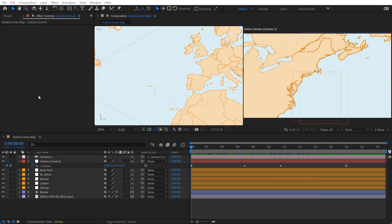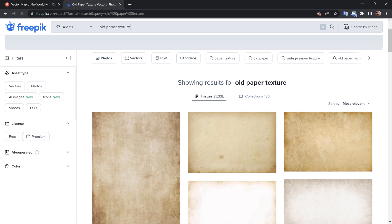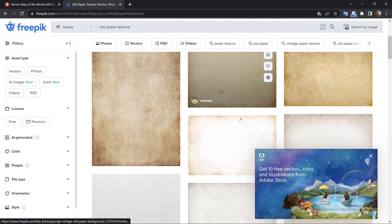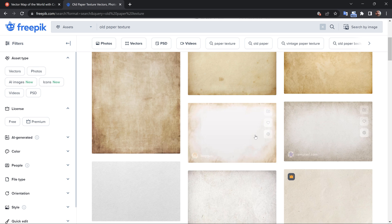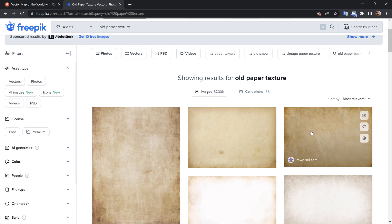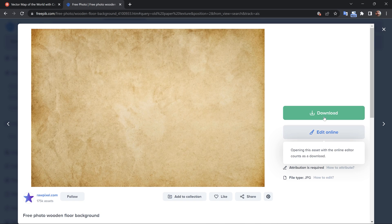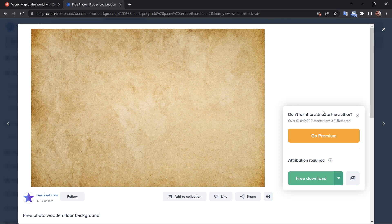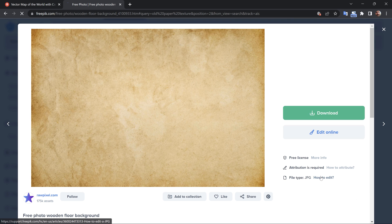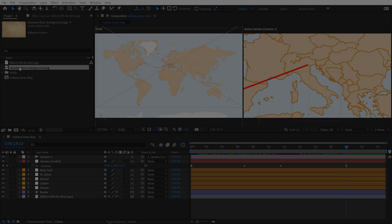I've almost got a completed animation here. Now I want to grab a texture that I can plop over this animation. This is a website called freepik.com. I'm going to search old paper texture. It shows you right away which ones are free. Any of the premium ones have the little crown on them. I'll grab maybe this one here and download it. Take note that it says attribution required, so be sure to check out the specifics of that.